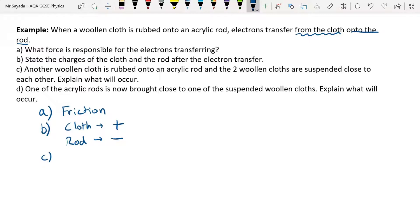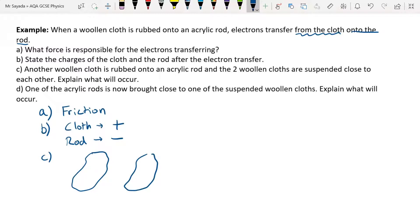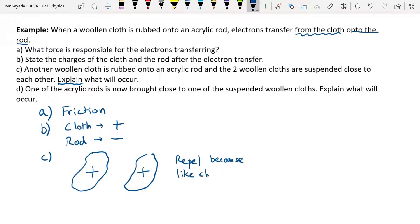For question C, we do the same thing again with a different cloth and a different rod, and now we bring those two woolen cloths close to each other. Both cloths are positively charged — from the previous part of the question — so what will they do? They are going to repel. Notice the question says 'explain', so we need to say: because like charges repel.